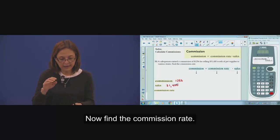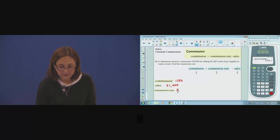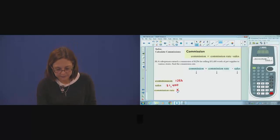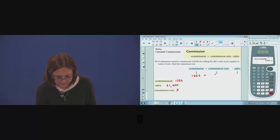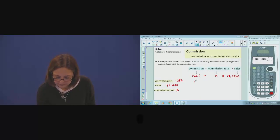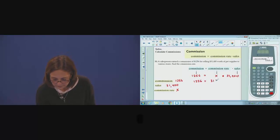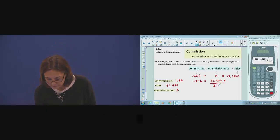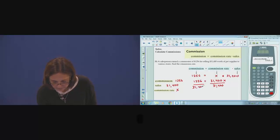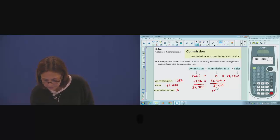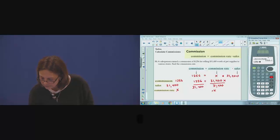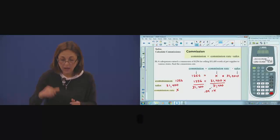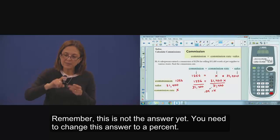Now find the commission rate — that's x. Substitute inside the formula and solve the equation. Remember, this is not the answer yet. This number must be changed to a percent.